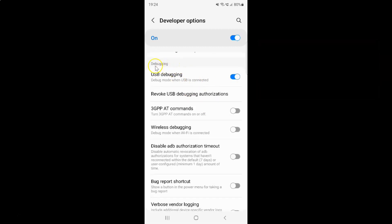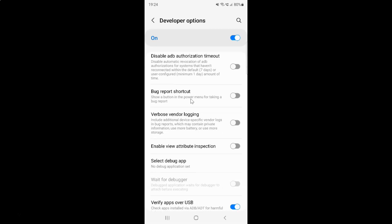Here I have the debugging section and in this section just scroll down a little bit. You can see here we have this bug report shortcut. This option shows a button in the power menu for taking a bug report.